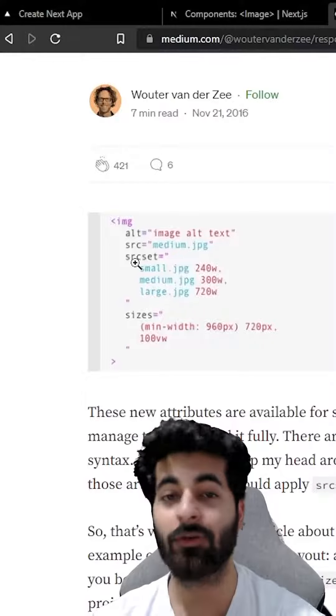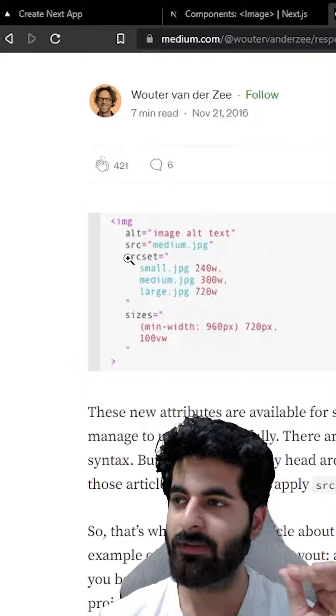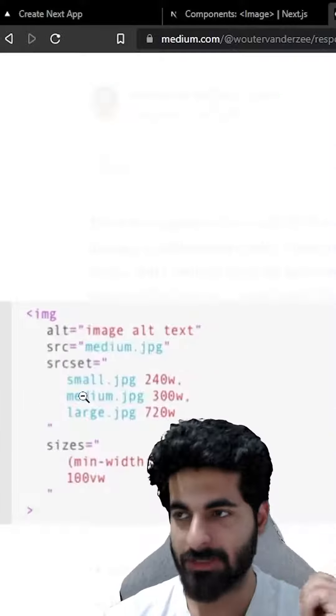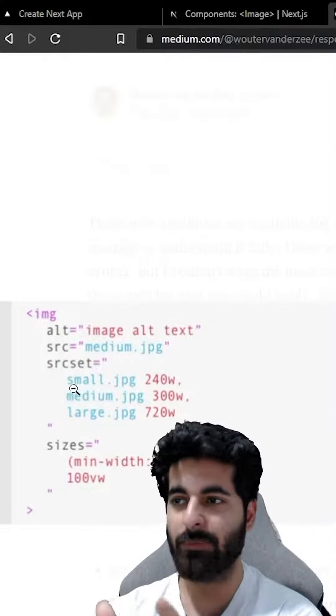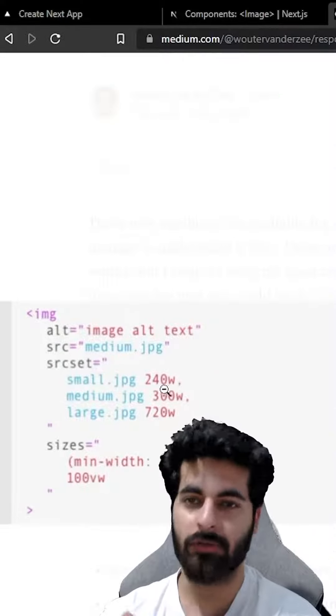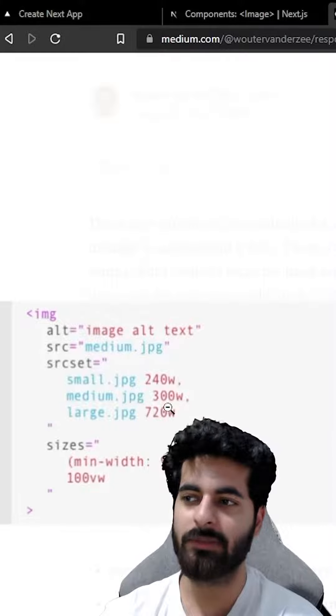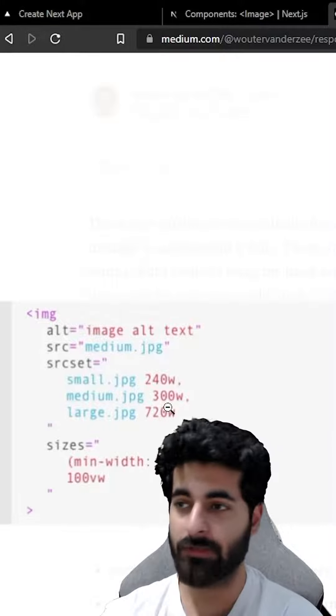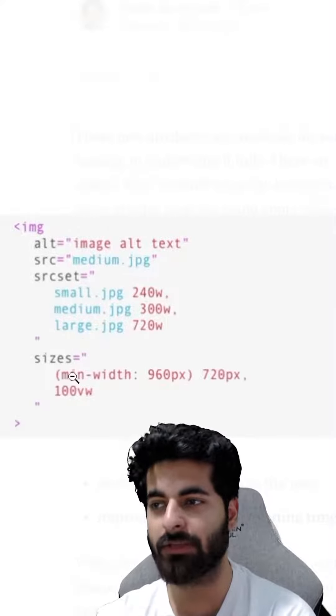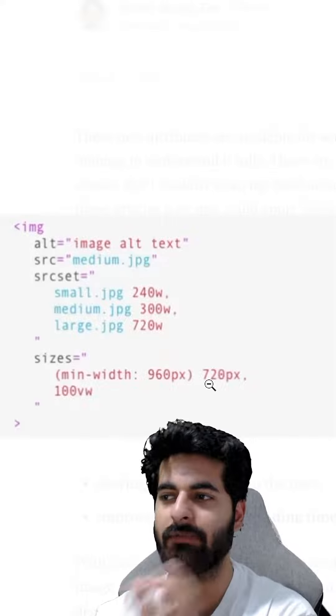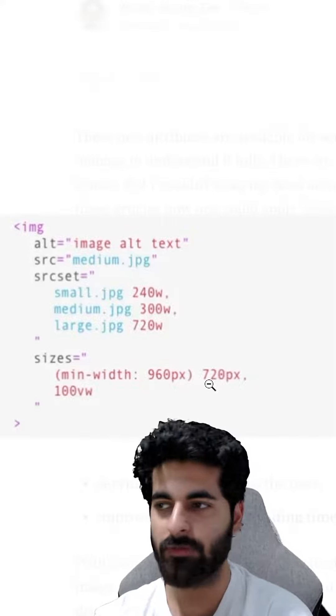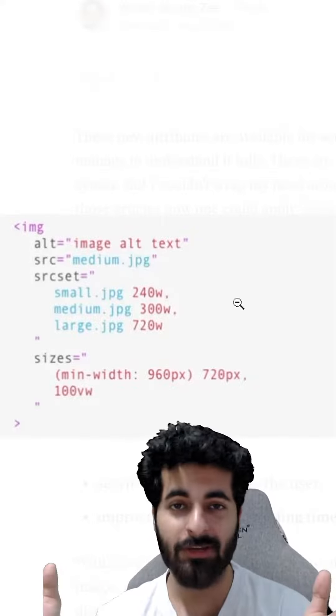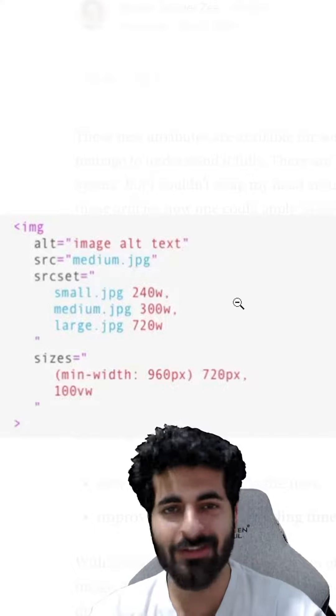You can read about it. What happens in this - you have to tell yourself which set is available. For example, he's saying that I have a small.jpg which is for 240 width and a medium.jpg which is for 300 width. And after that, it has defined that from 0 to 960 to 720 pixels, I want to show it in 720 pixels. Otherwise, I want to show it on the whole screen, so load it all set.